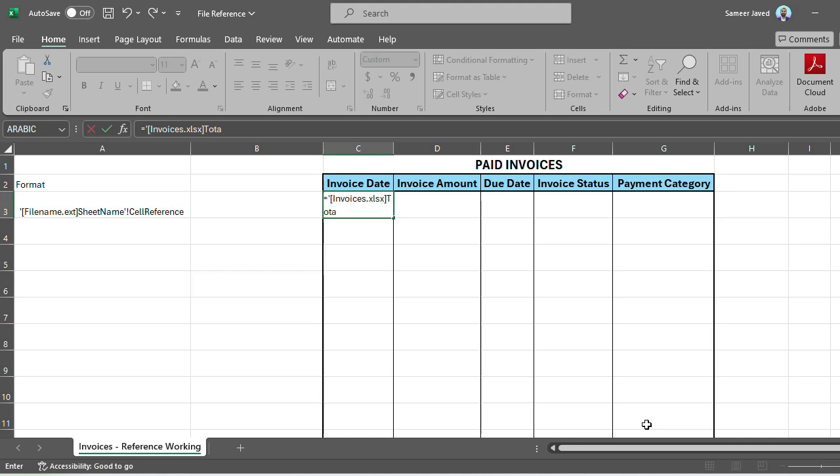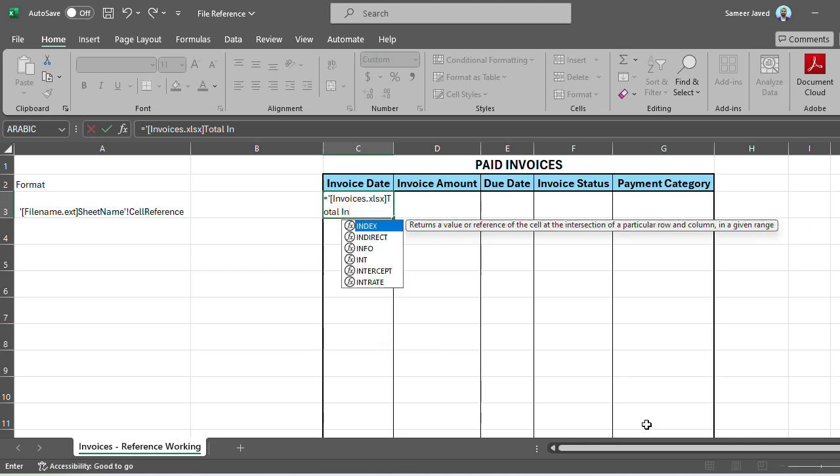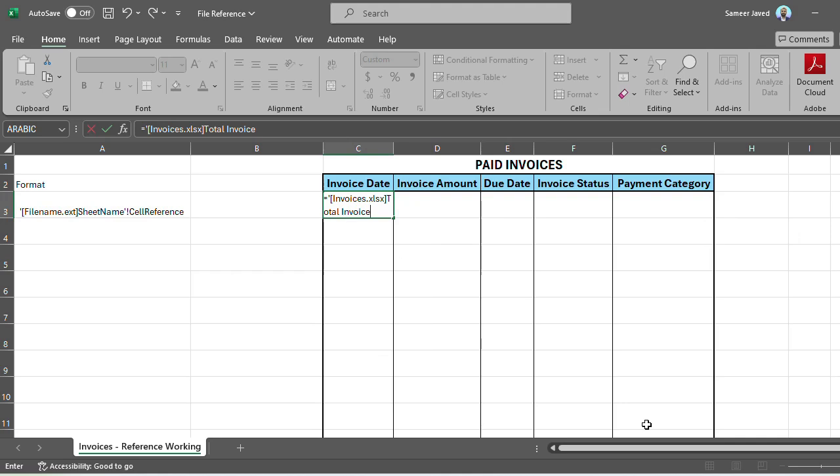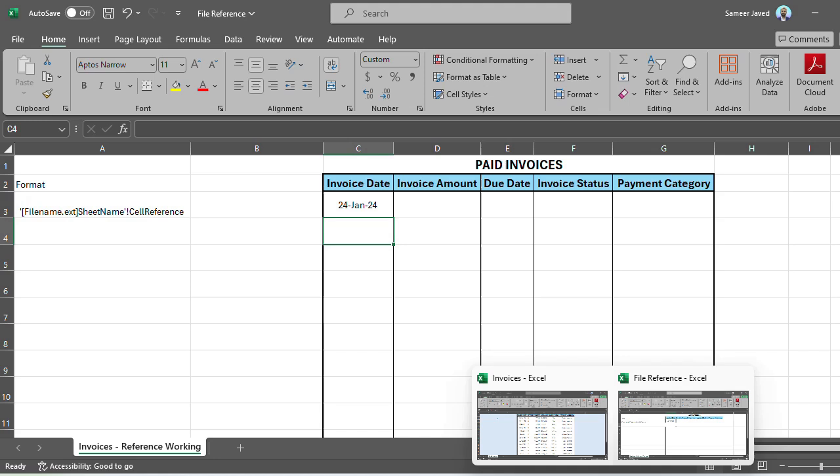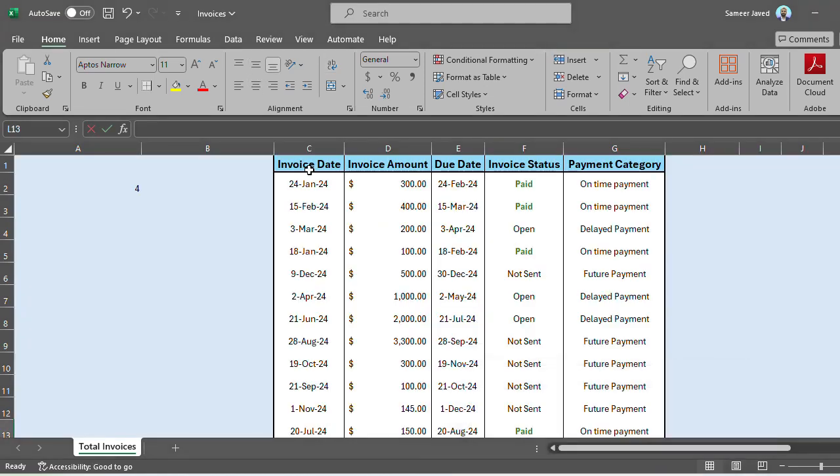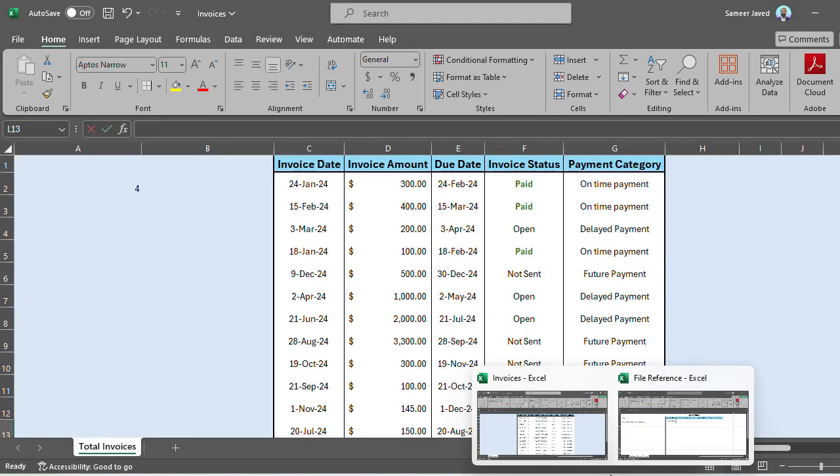You should know the sheet name as well. Close the single quotes, then put an exclamation mark, which tells Excel that this is a reference from an external source. Then I mention the cell number. You can see it immediately pulls this date from the file. Let's cross-check—the invoice date is the 24th.